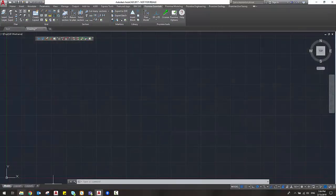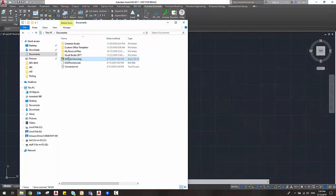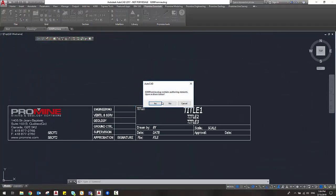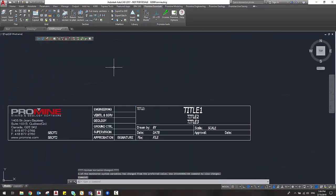And then now in AutoCAD 2017 if I go back in with the same drawing I can see that now I'm able to open this drawing.